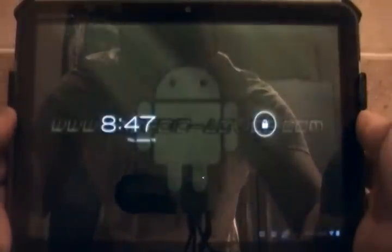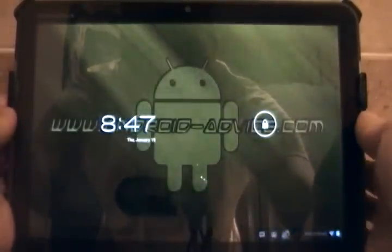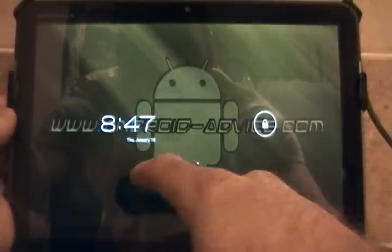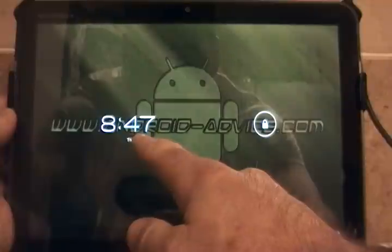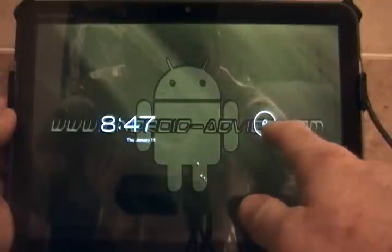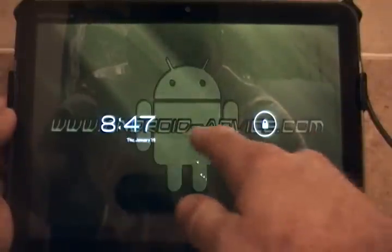You can definitely see some differences after the Zoom's been updated to Ice Cream Sandwich. One of the big ones is how crisp and clean everything is.